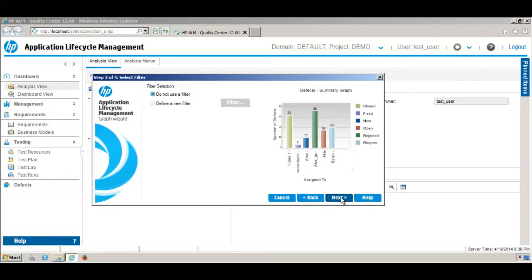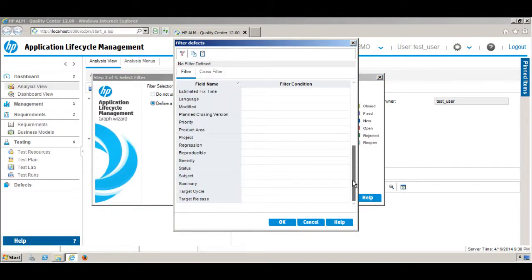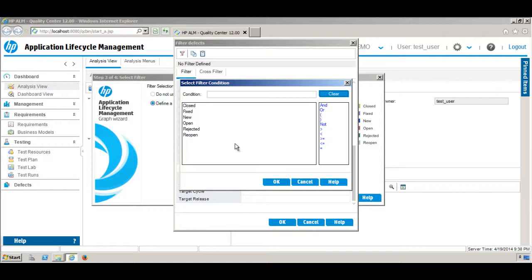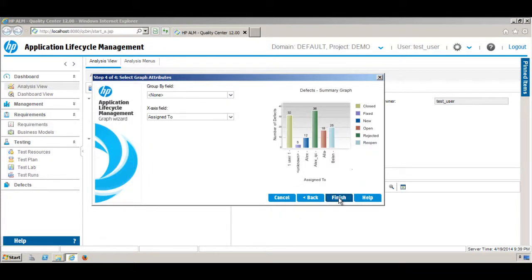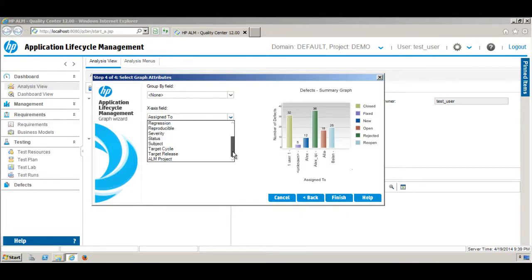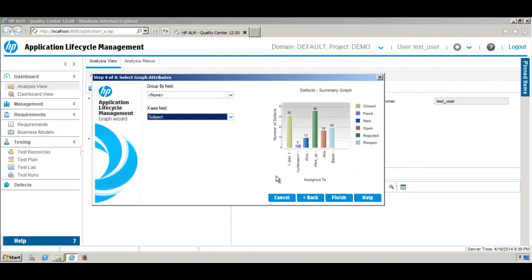This time we want to use a filter. Let's define a new filter based on Status — we want to see only defects that are currently Open. Click OK, then click Next. On the X-axis, again we want to see it by Subject Area. Then click Finish.